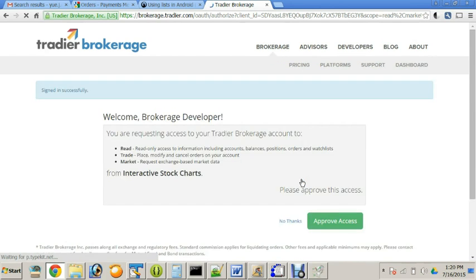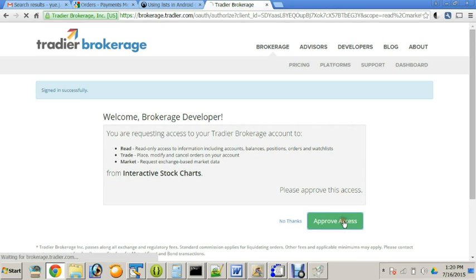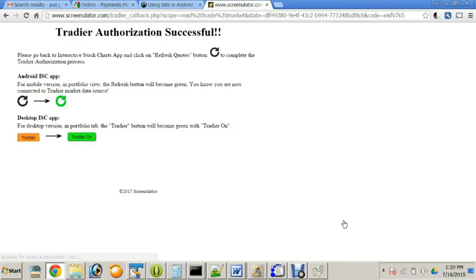After you sign-in, click on Approve Access. Then you will see Trader Authorization Successful greeting page with the instructions how to proceed.